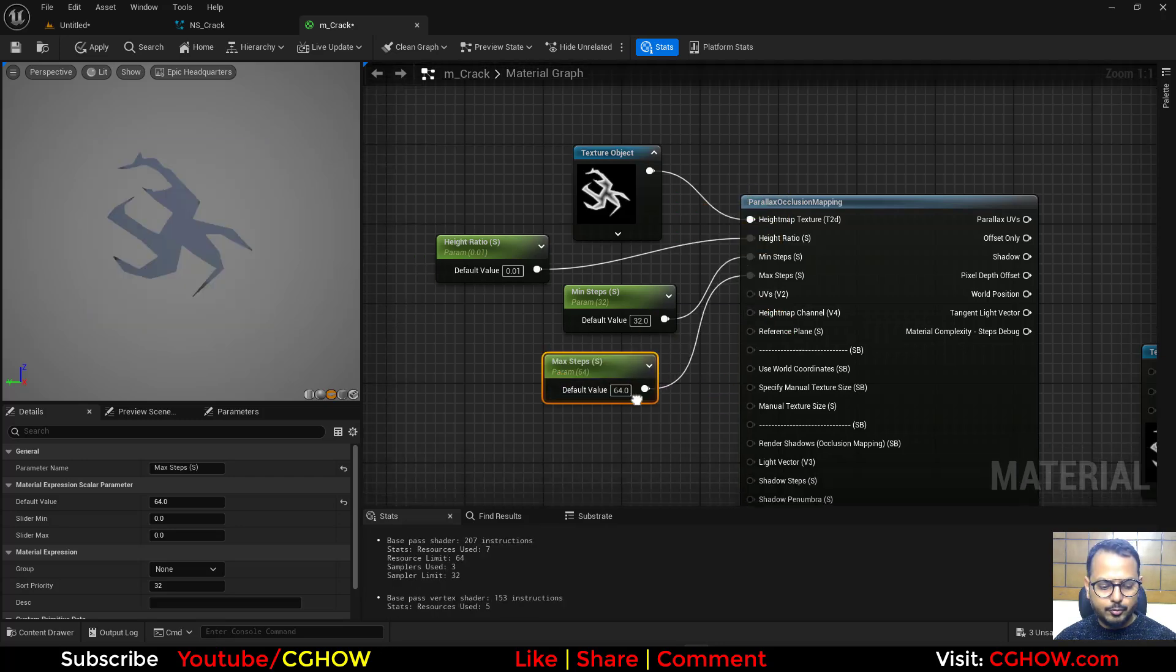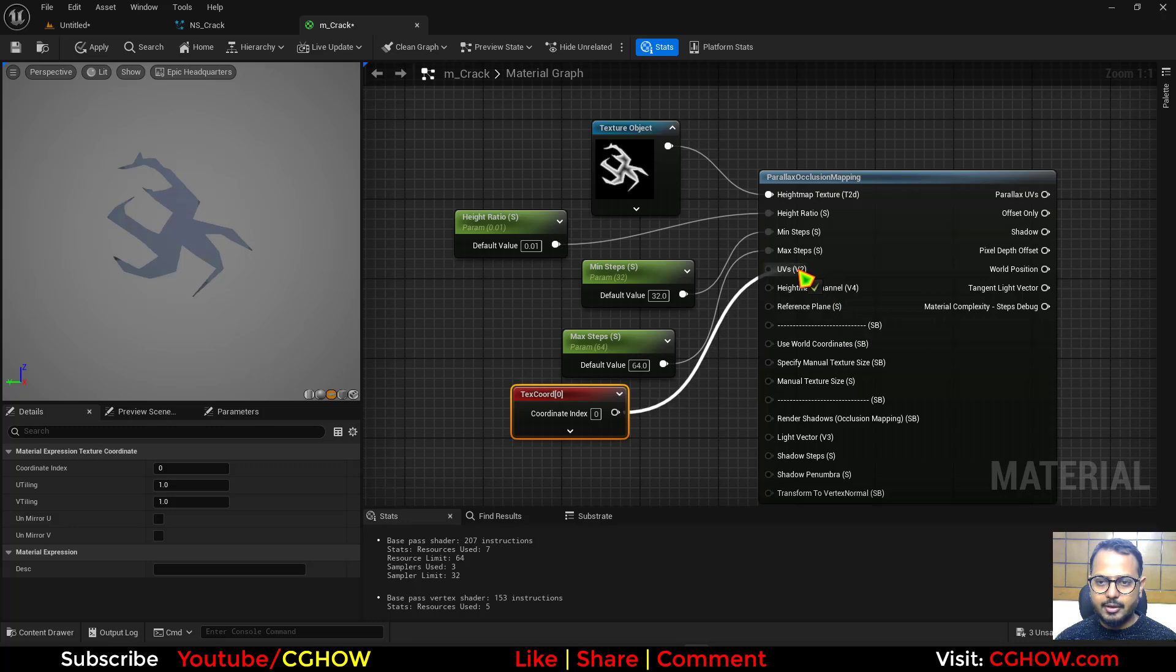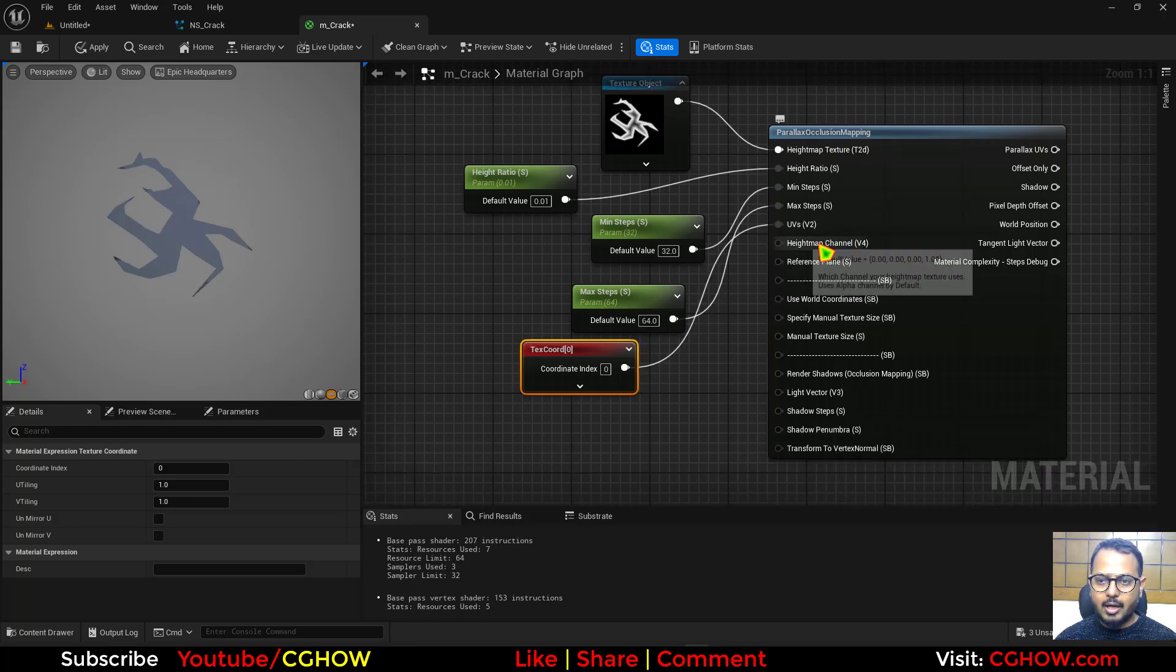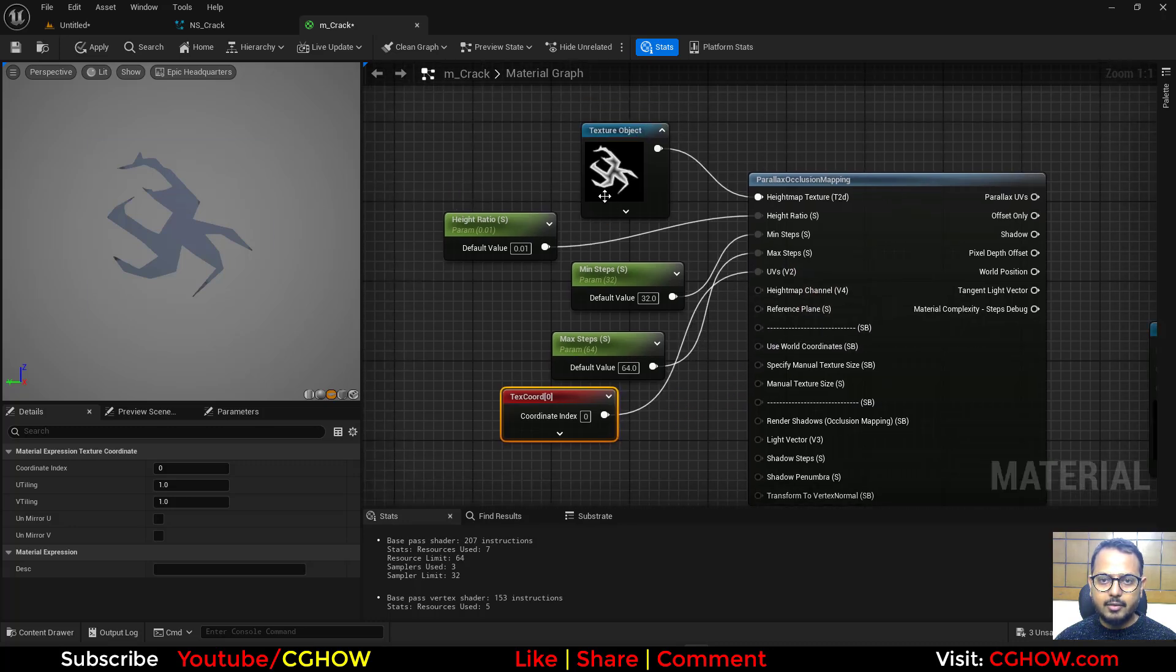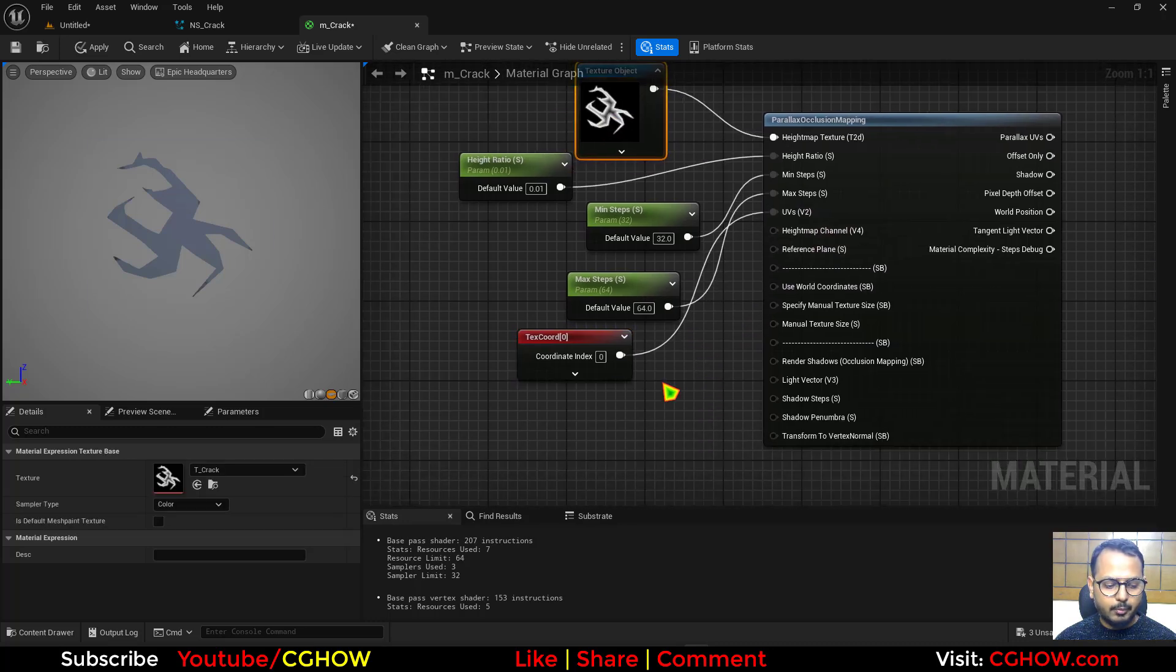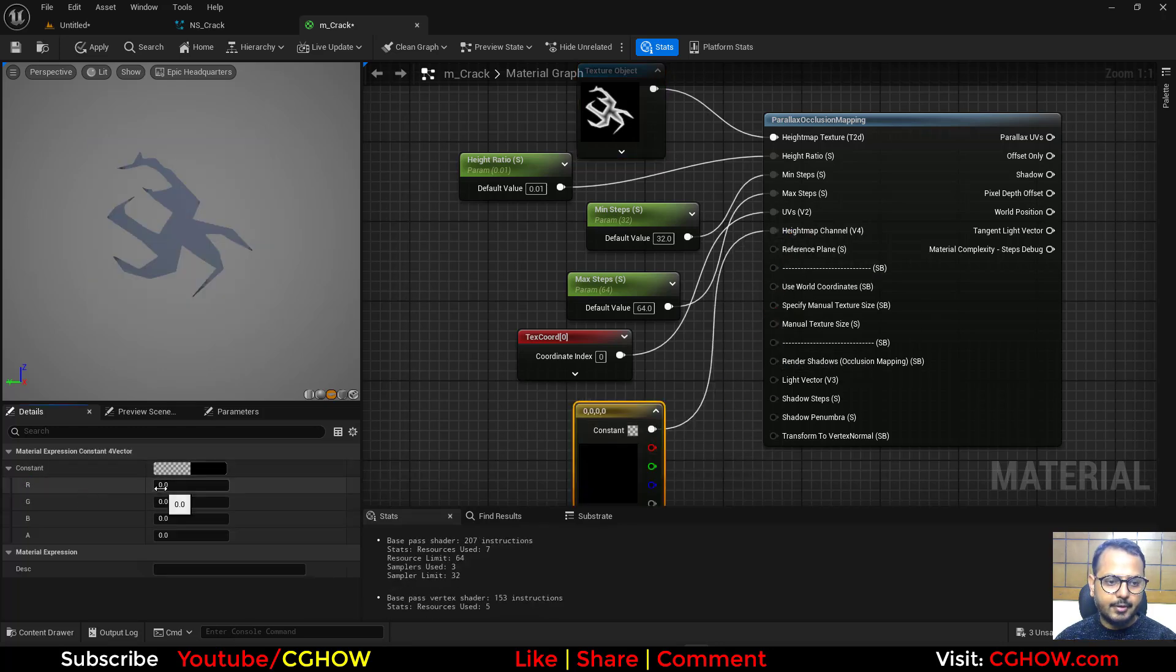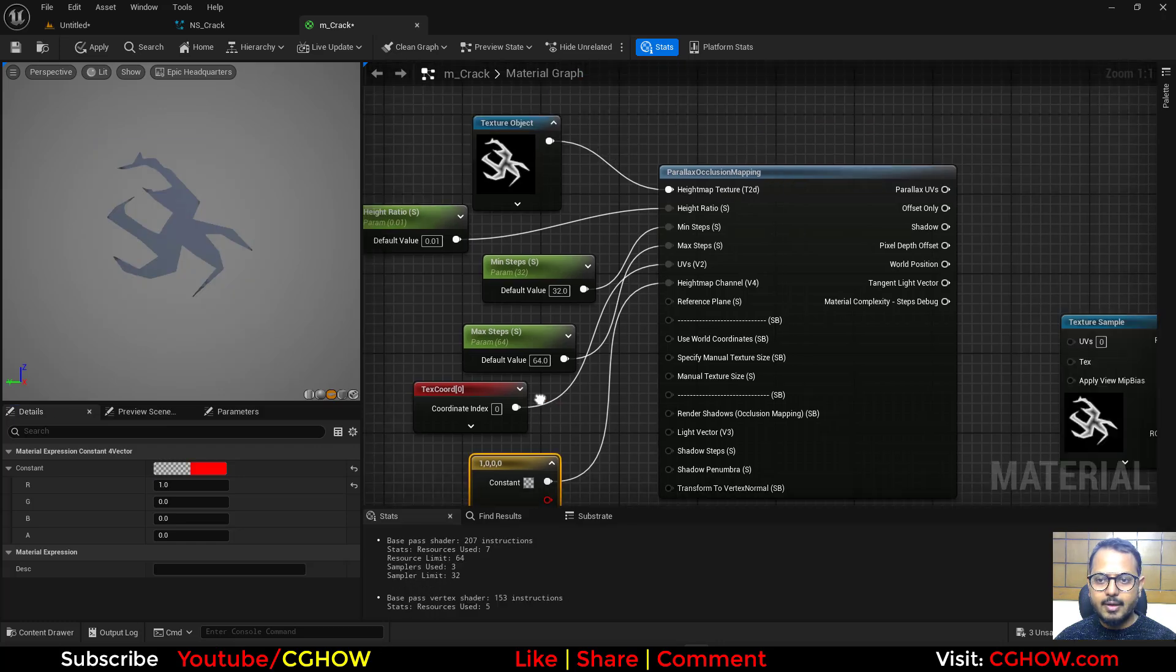And then for UV, I'll just take the texture coordinate. For height map channel from this texture, which channel I want? I want red channel. So I'll just connect this here and make this red one.